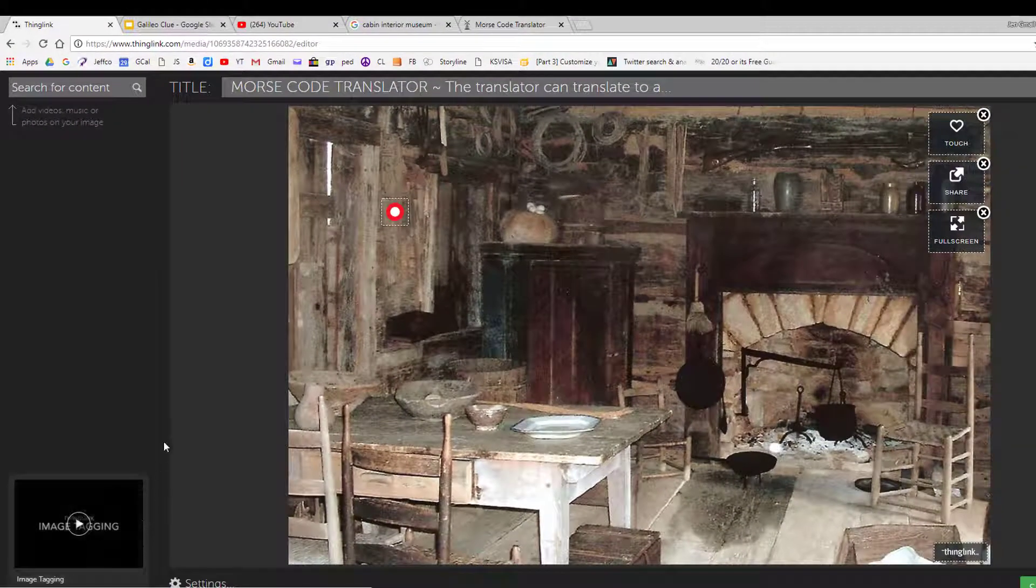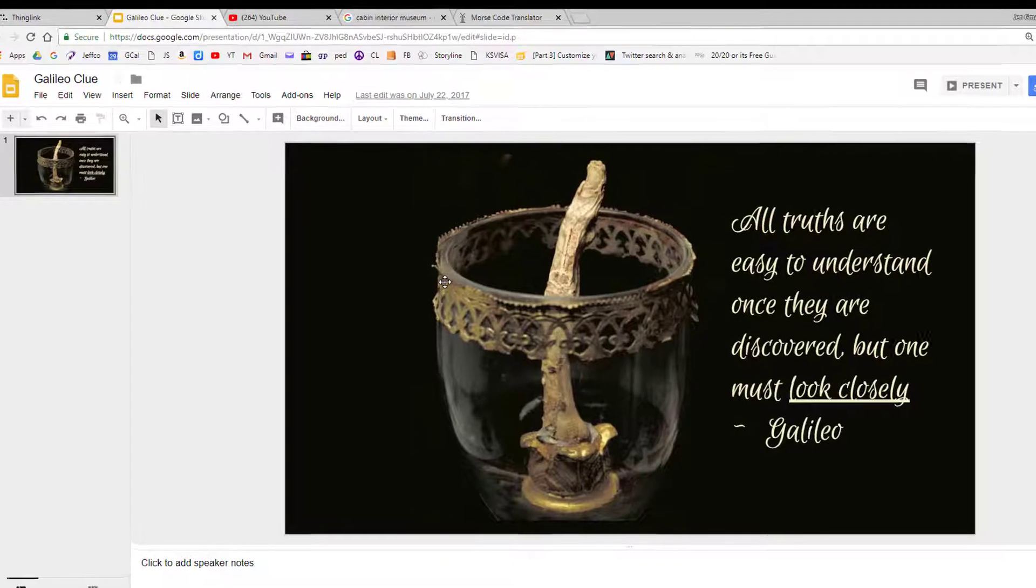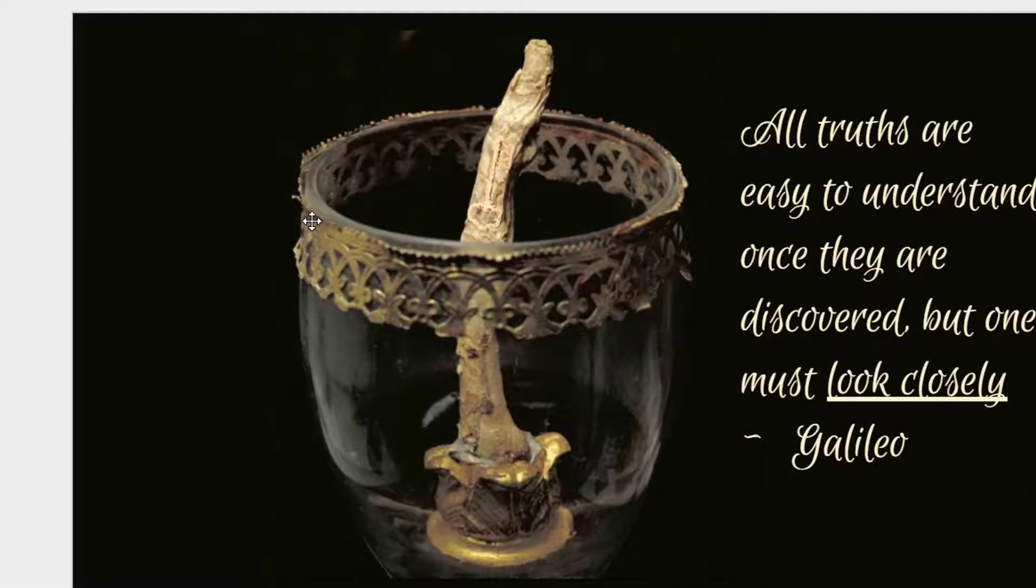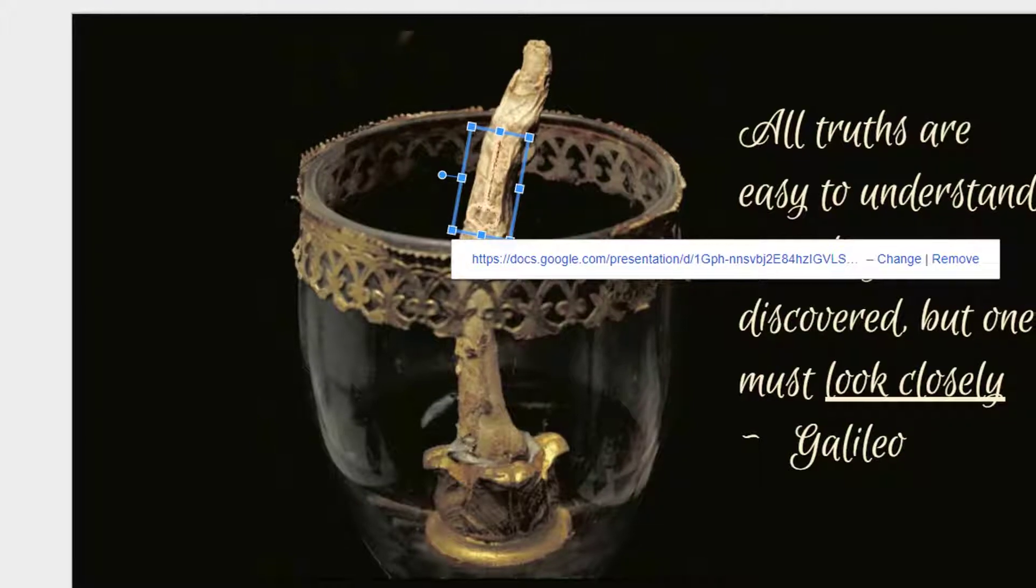Now let's look at integrating a clue that perhaps you've created with Google Slides. Here is essentially a digital poster that I created with slides for my breakout. Hidden inside the picture of Galileo's actual finger is a key that links users to the next clue.